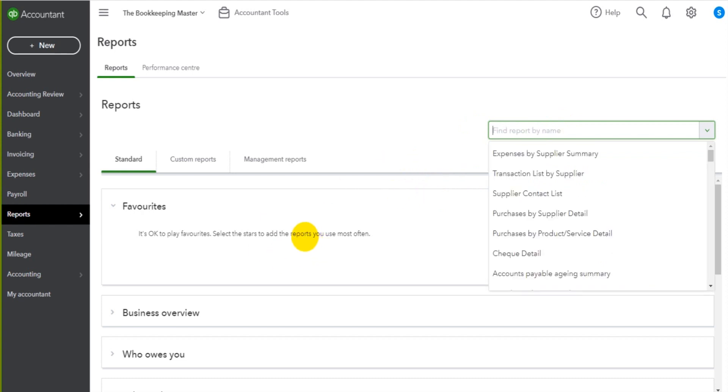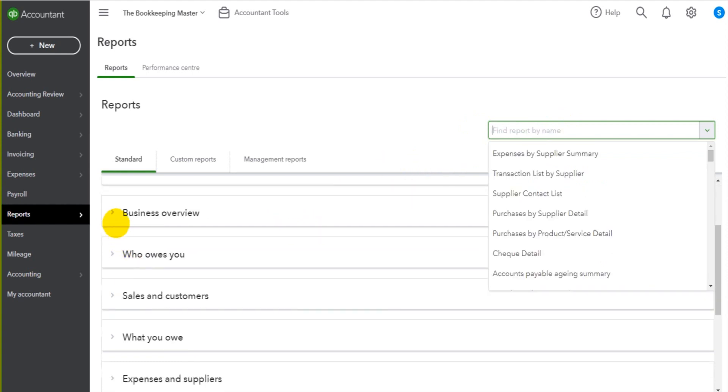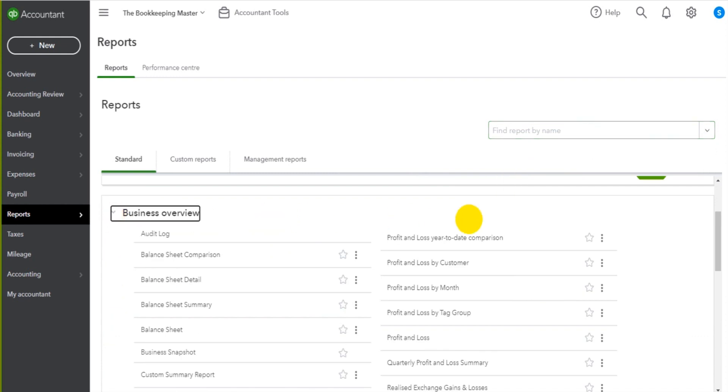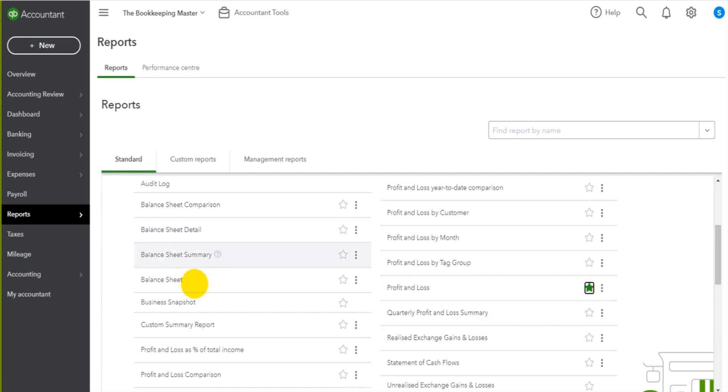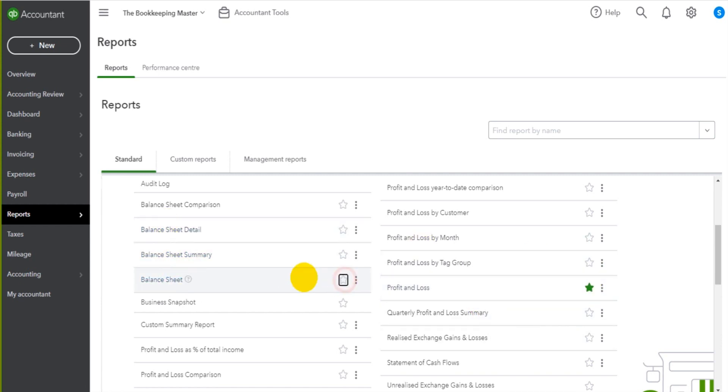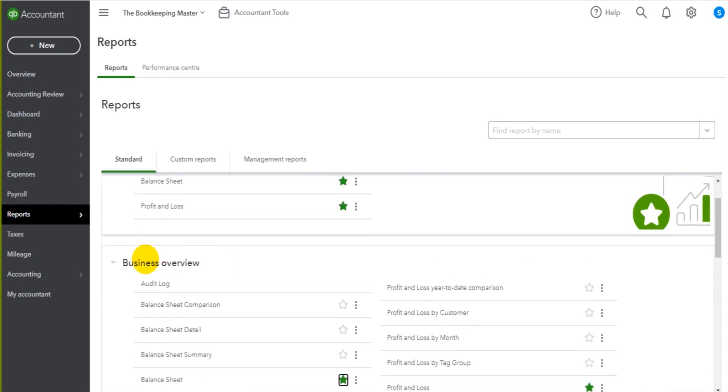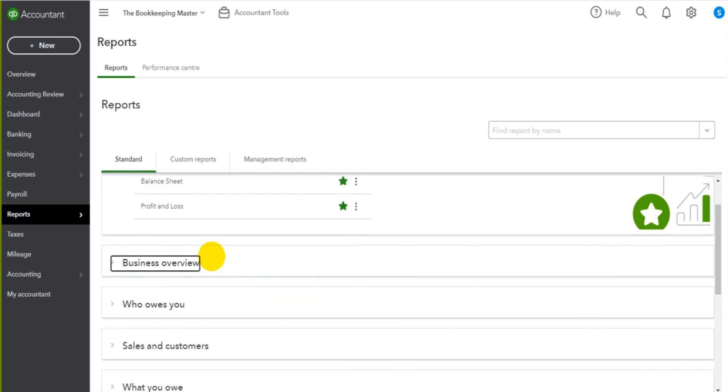If you find reports that you like, then you can actually star them. So if I like this particular profit and loss, I can star that. I can make it a favorite. And if I like this balance sheet, perhaps there are some other reports I like too.